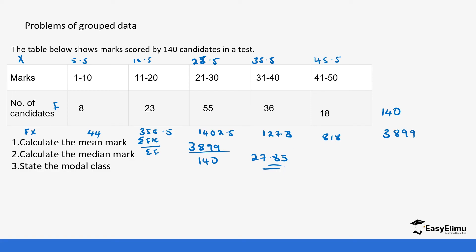So 27.85 is the mean mark for the students. You can see that the highest percentage of students scored between 21 and 30 marks, so the mean average falling in that range makes sense, because more than half the students scored between 21 and 30 and below.